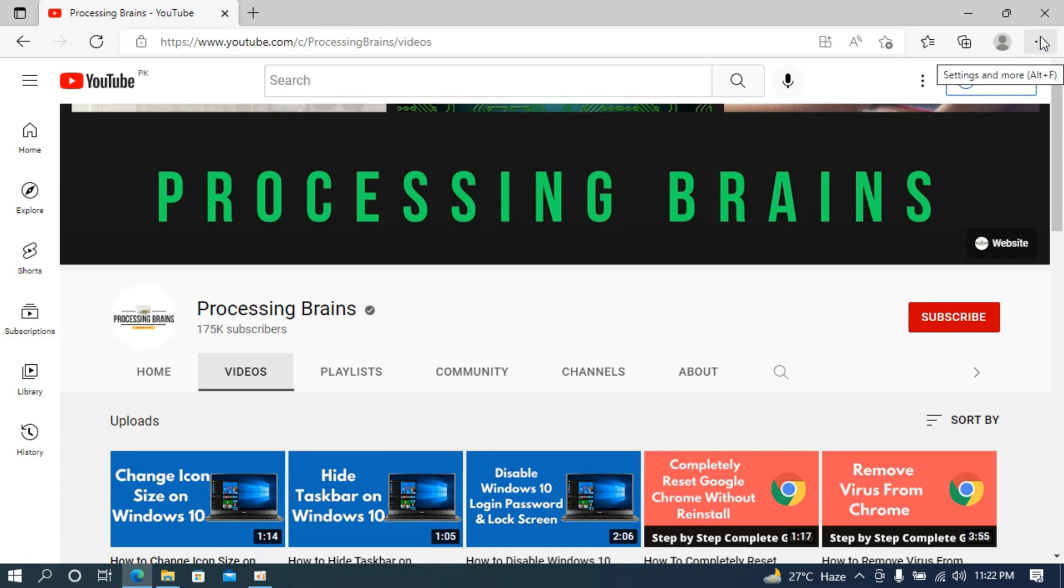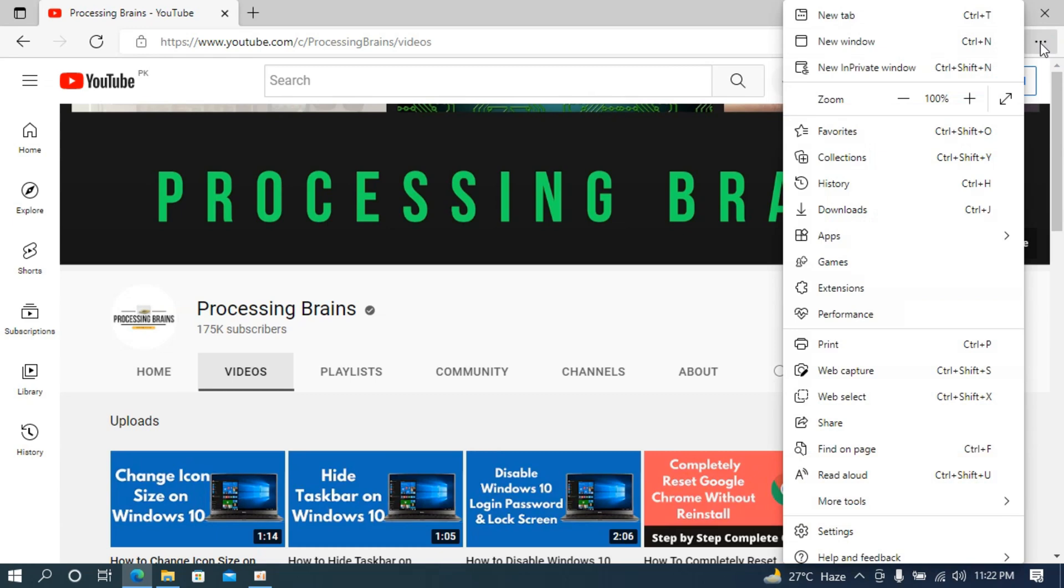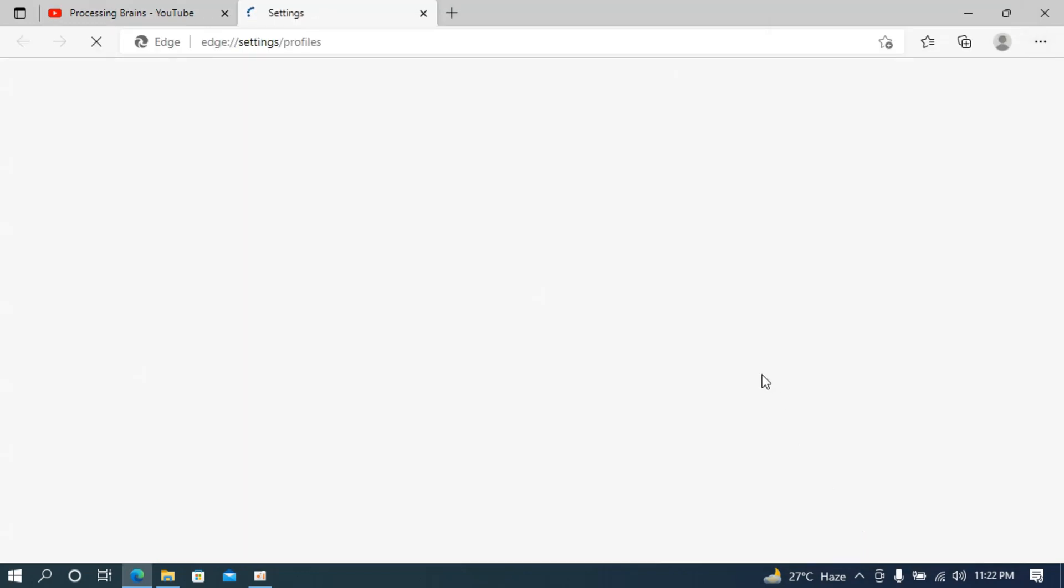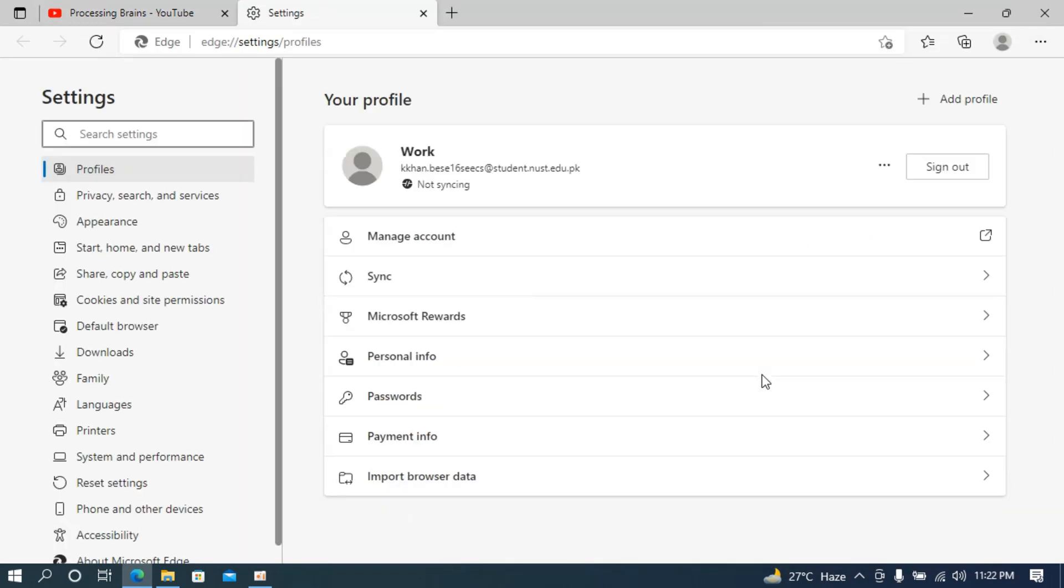simply go and click on these three dots at the right top corner and this menu appears. Now go down below and click on settings. You can see settings here - click on this. This would open up settings.